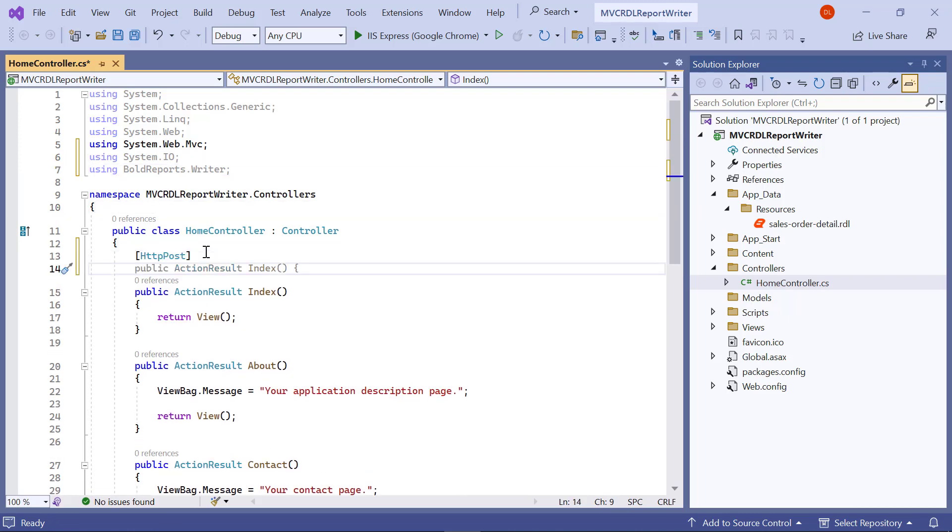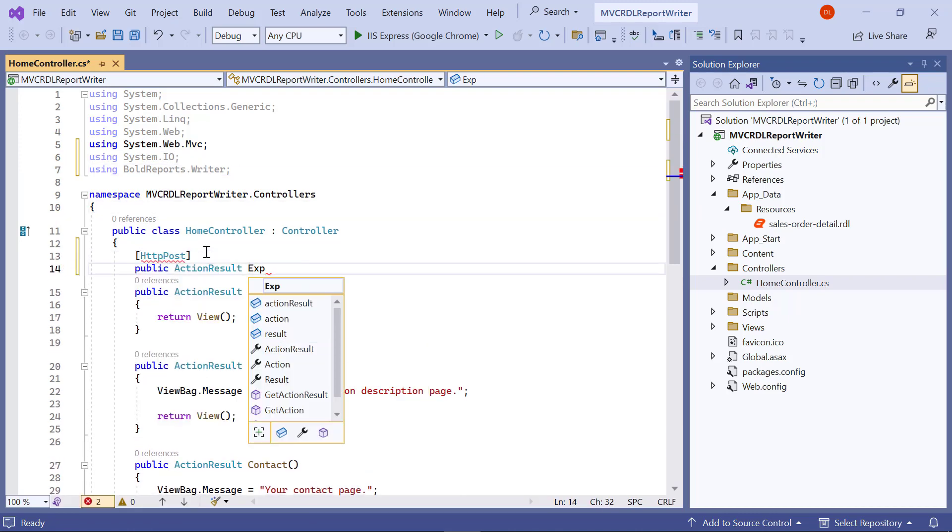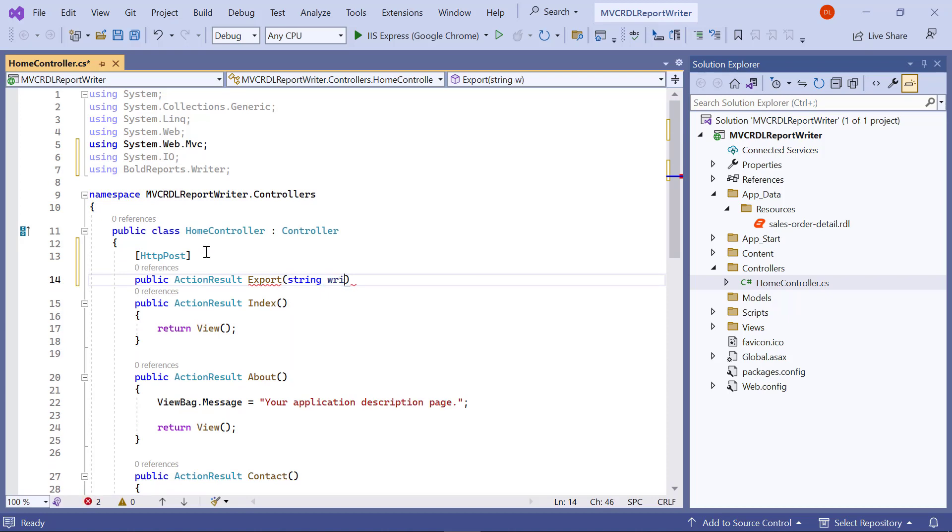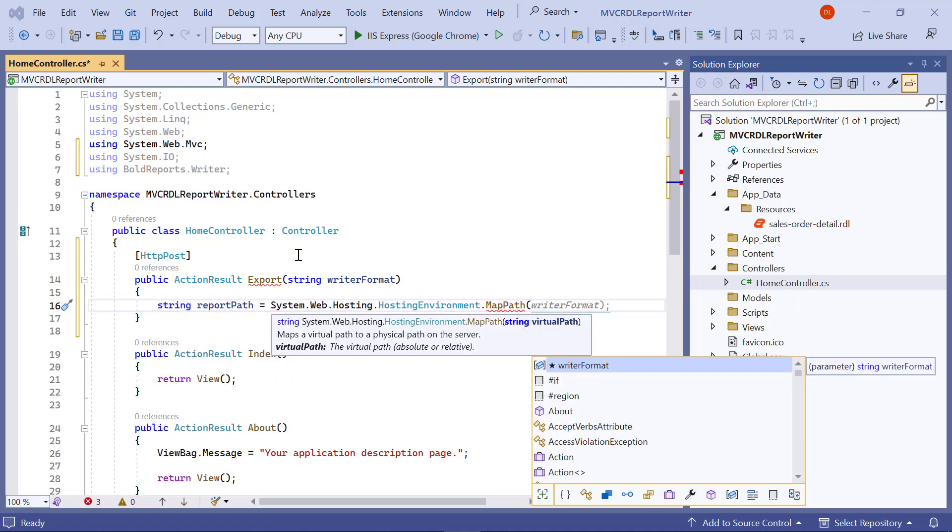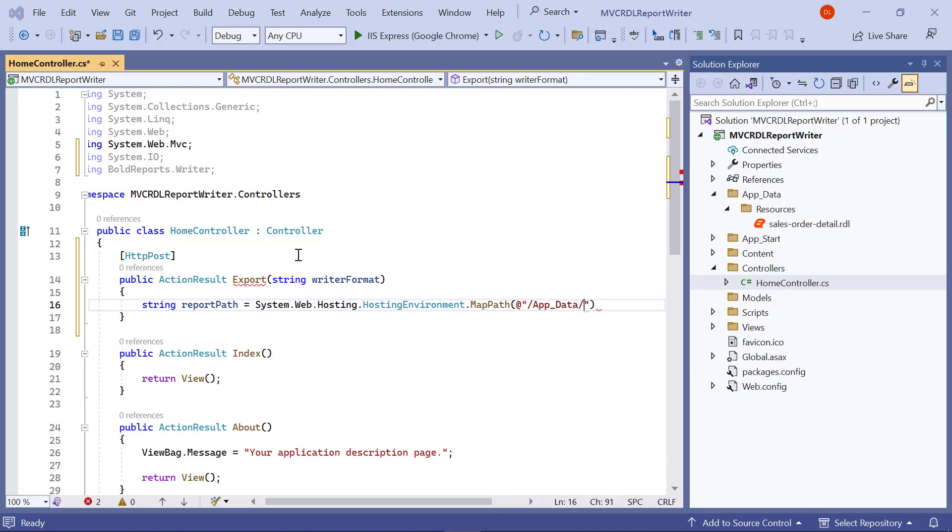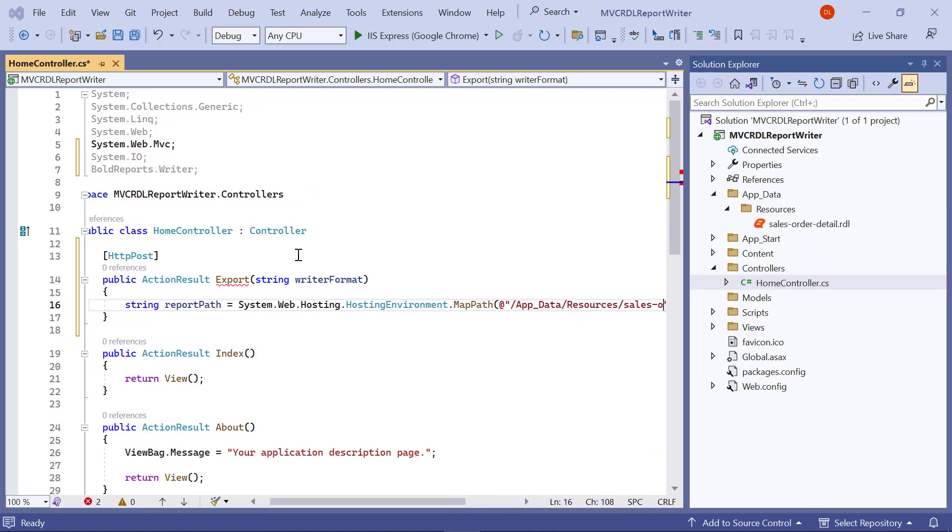Next, I add the Export method to the controller to export using the HTTP post action. In the Export method, I am going to read the report file as a stream and use it with the report writer. To do that, first I create a variable named ReportPath and assign the path value that has the report.